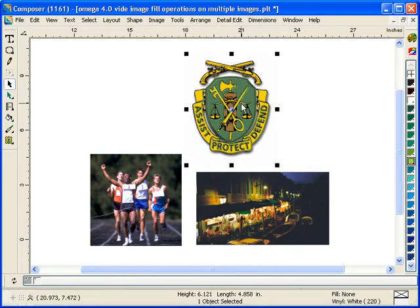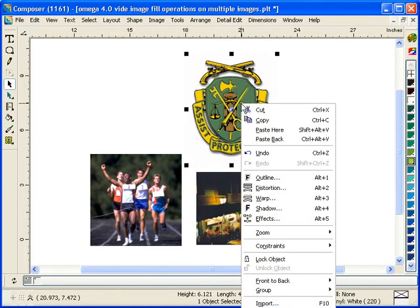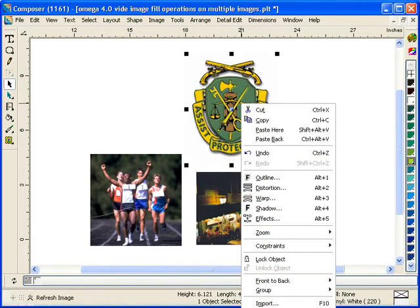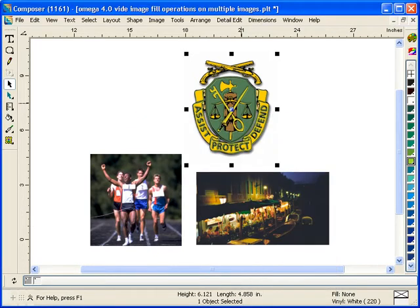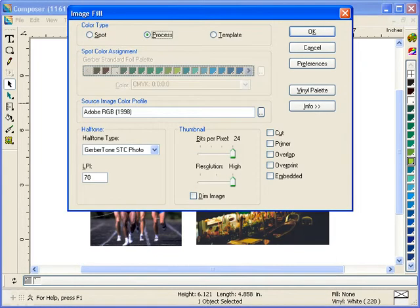Also, if you want to reset an image back to its original state, you can do so by right-clicking on an image and clicking on Refresh Image. Now it's back to its original state as it was imported into Composer.